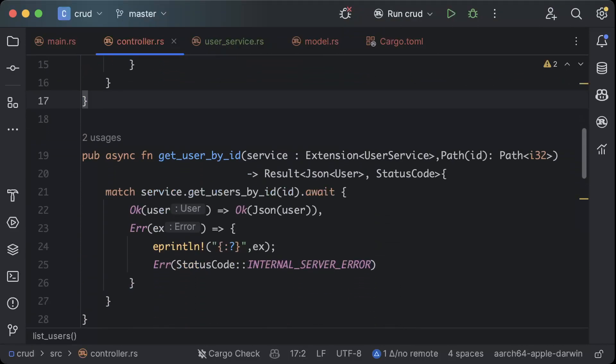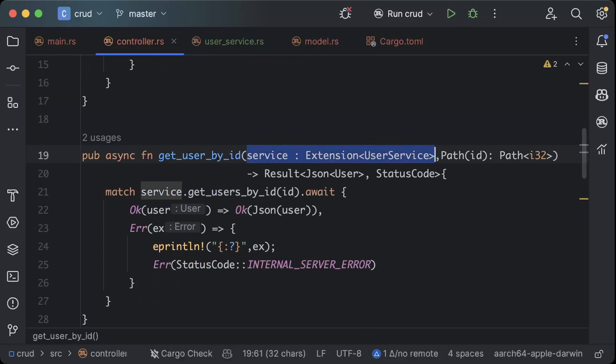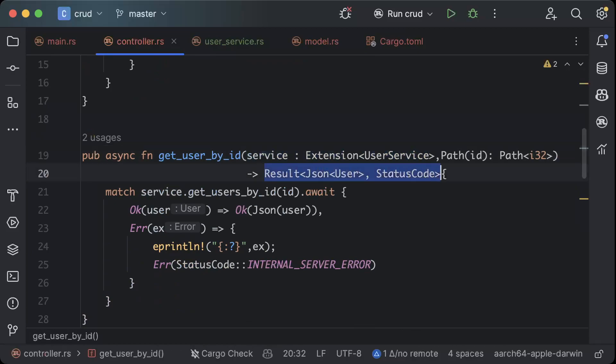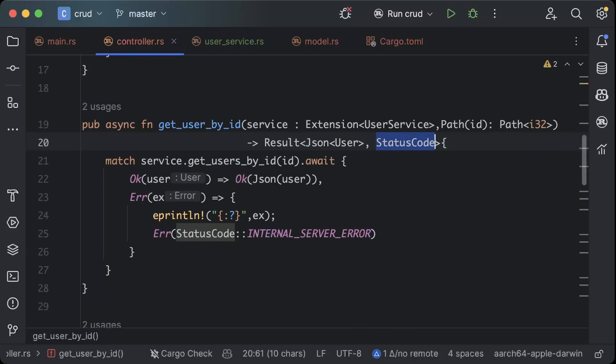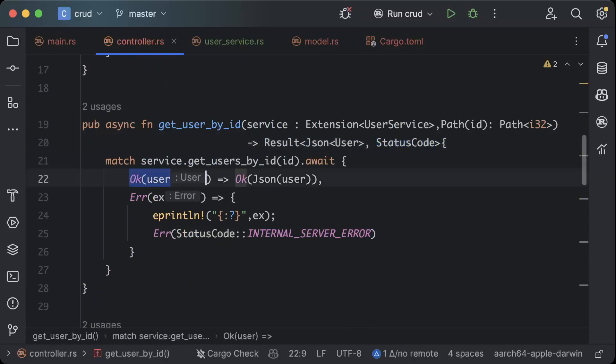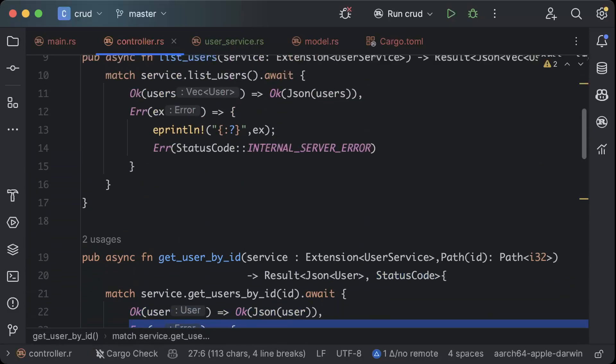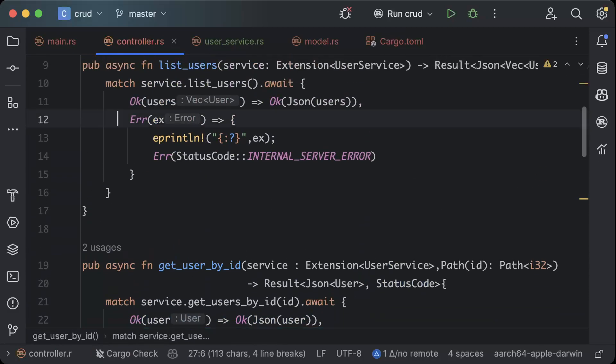For list users we have this, and for get user by id again same, add the service extension and the result changes to json of user because this will just return one user status code. We have okay with json and the error same as above.